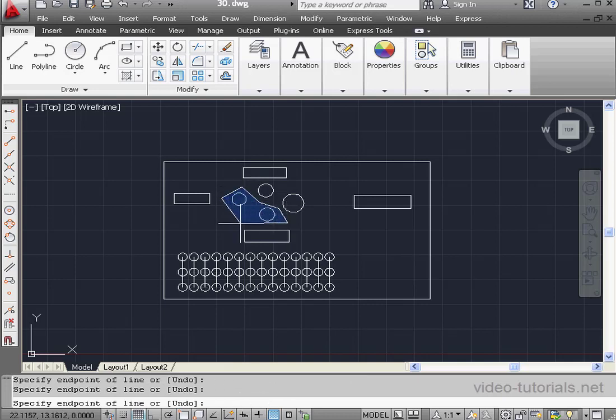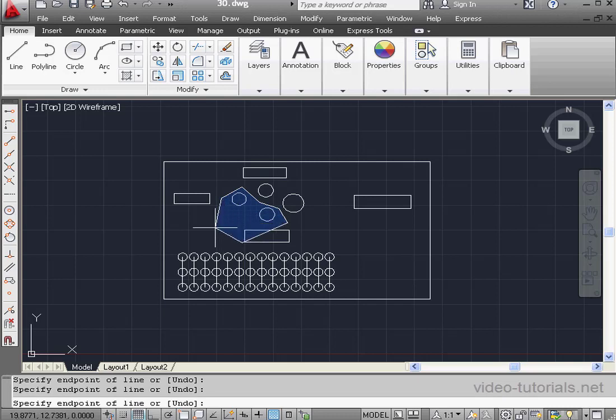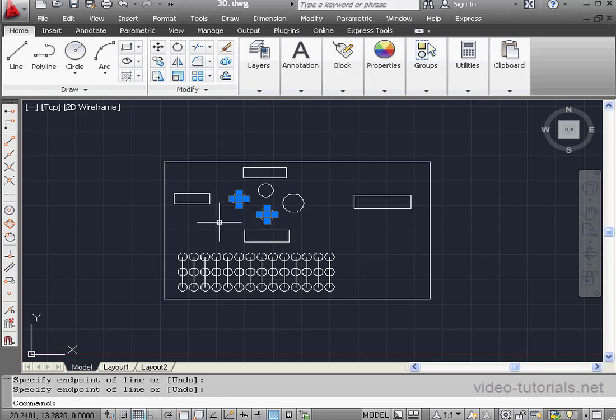This mode works like this. Only objects fully within the polygon are selected. Press Enter to finish the selection. And pressing Escape on your keyboard will deselect everything.